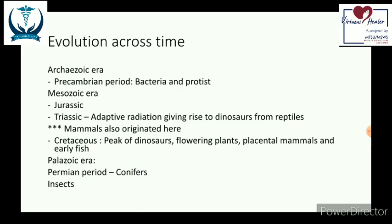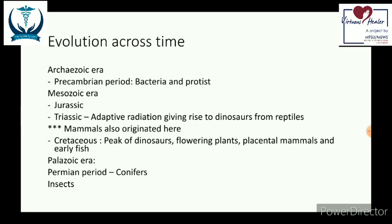Following that was the Mesozoic era. Although 'Jurassic' is associated with dinosaurs, it was actually in the Triassic period that reptiles through adaptive radiation became dinosaurs. During this same Triassic period, mammals also emerged, though they played only a small role. In the Cretaceous period, dinosaurs peaked, and flowering plants, placental mammals, and early fish all appeared. Conifers and insects came during the Permian period of the Palaeozoic era.